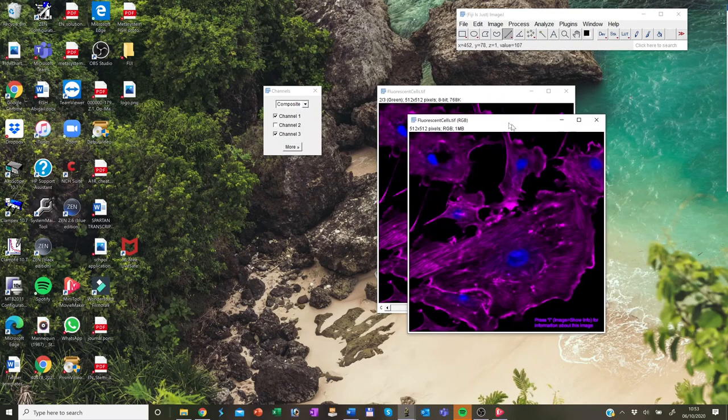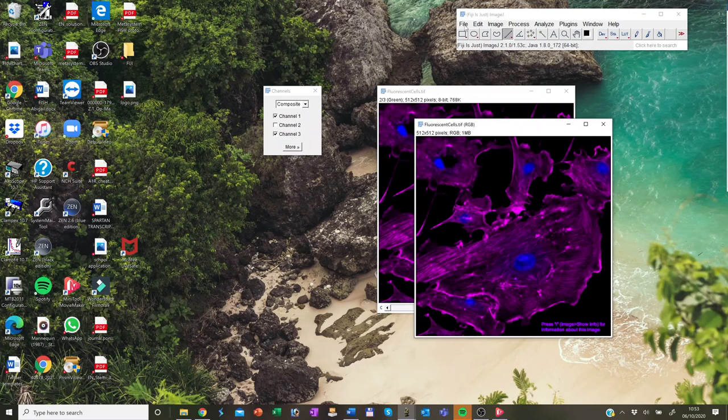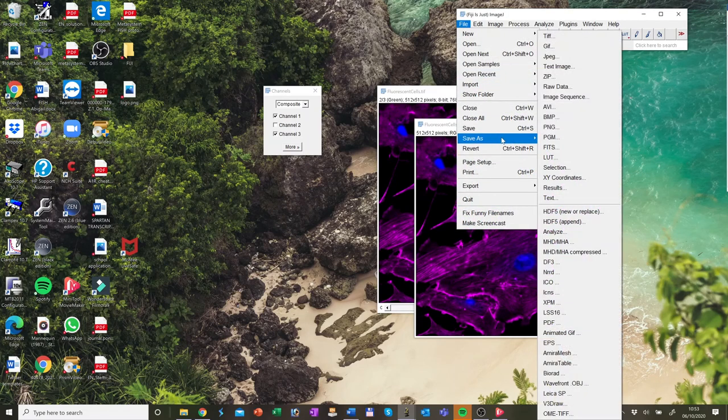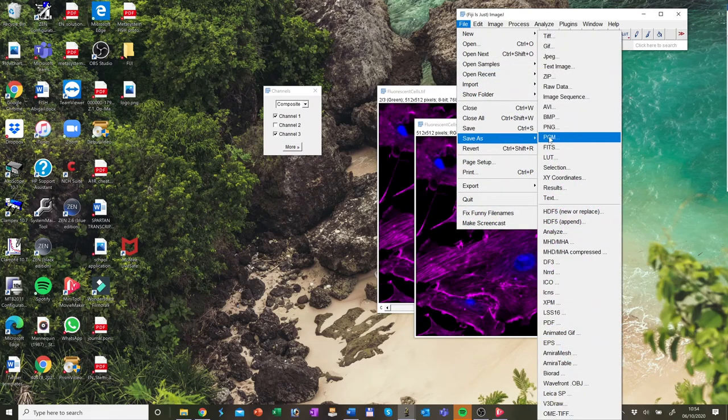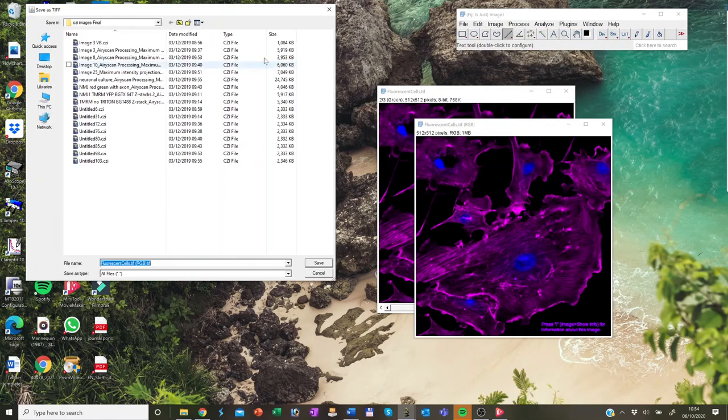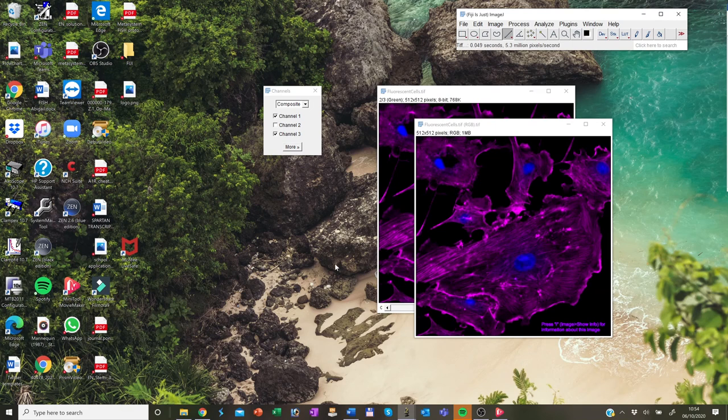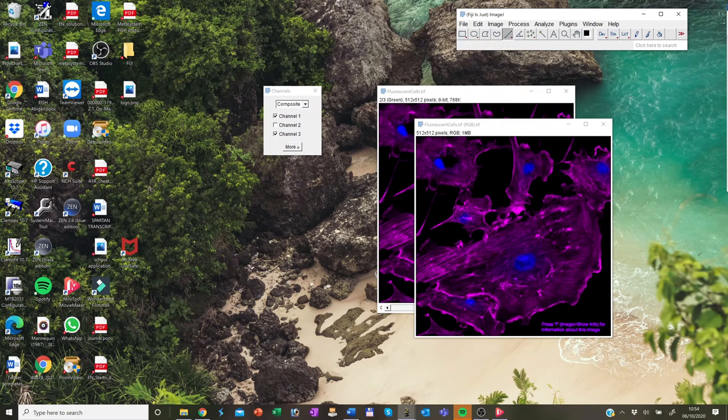So for this, I need to save that and I go on file, save as and I save it as TIFF as it should be. I'll save that. And you have to use this file for presentation purposes.